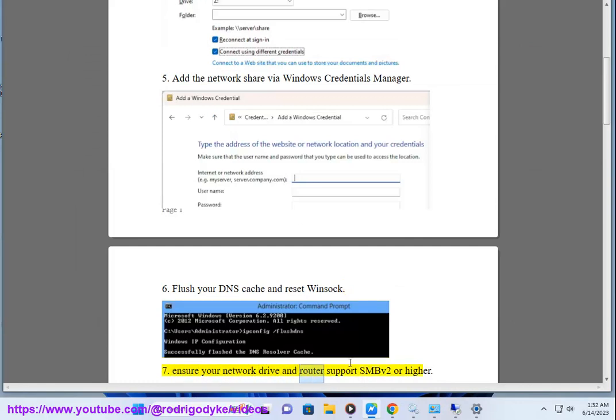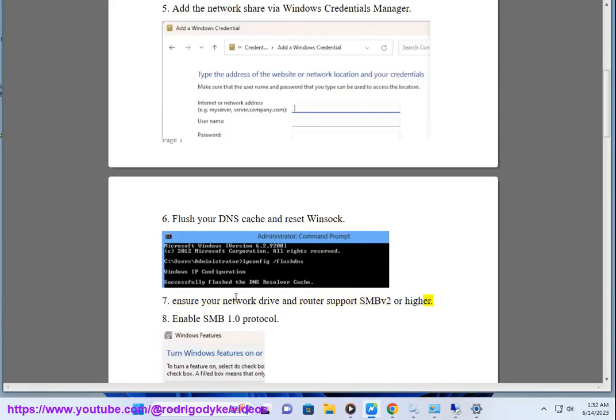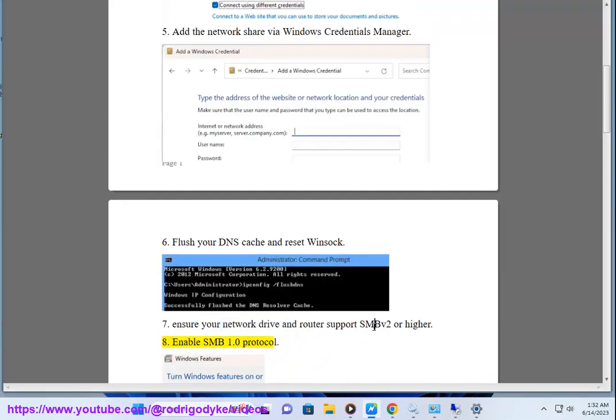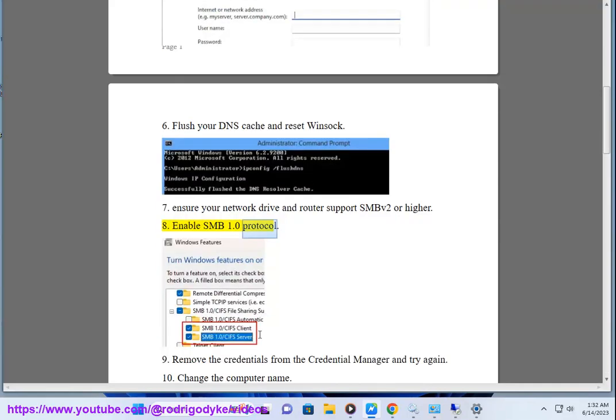Ensure your network drive and router support SMBV2 or higher. Enable SMB1.0 protocol.